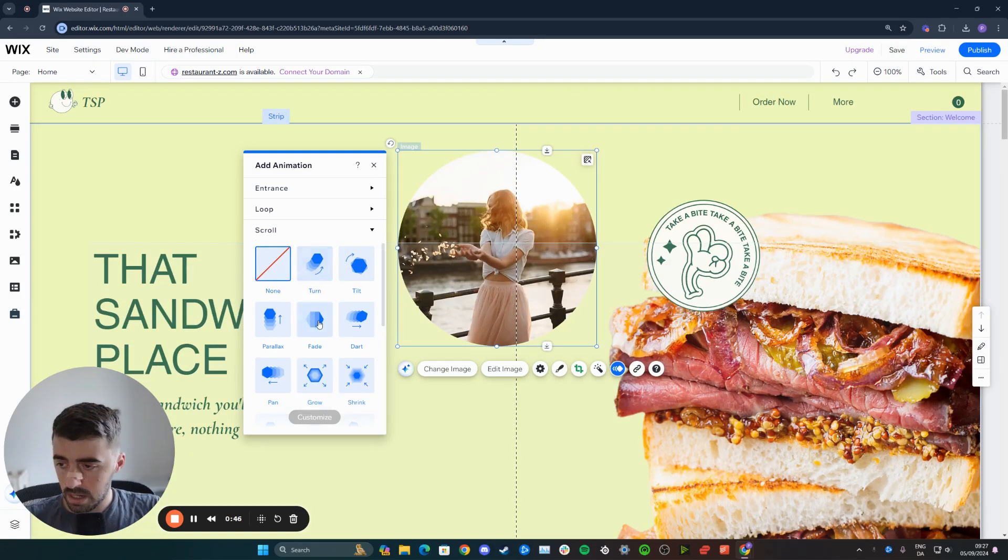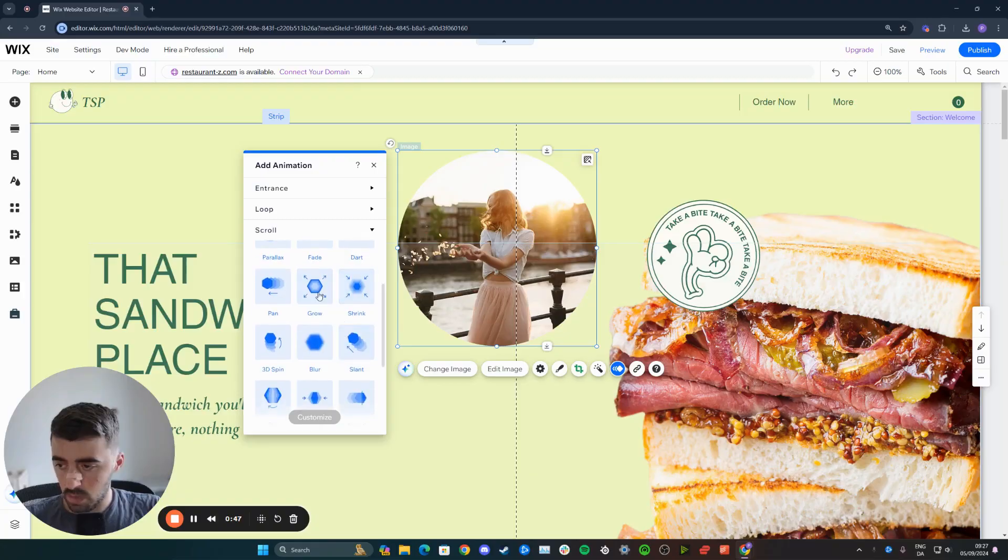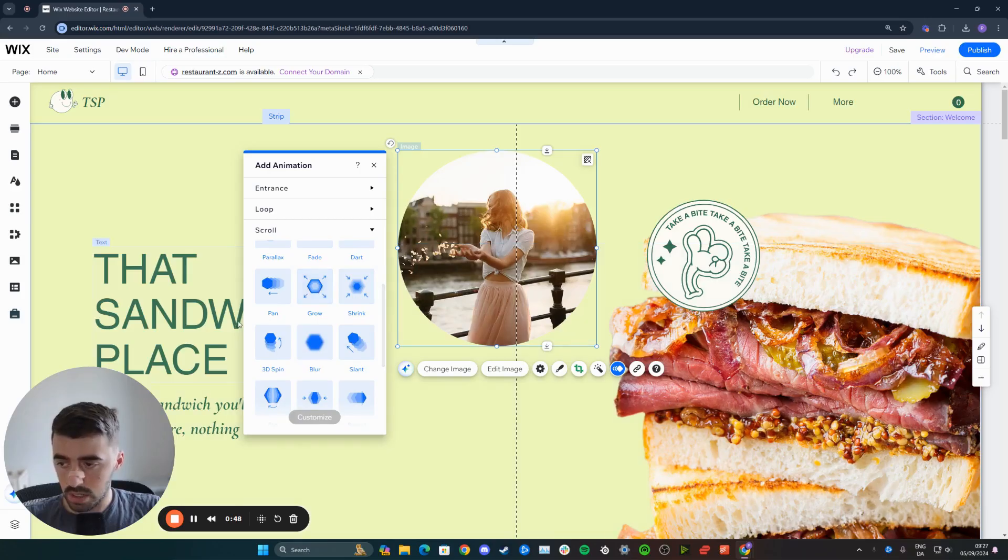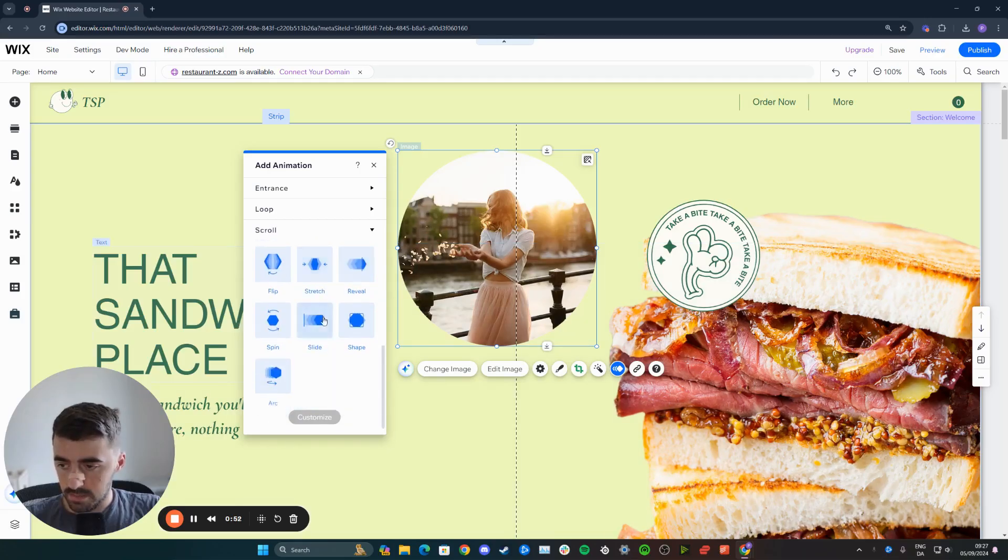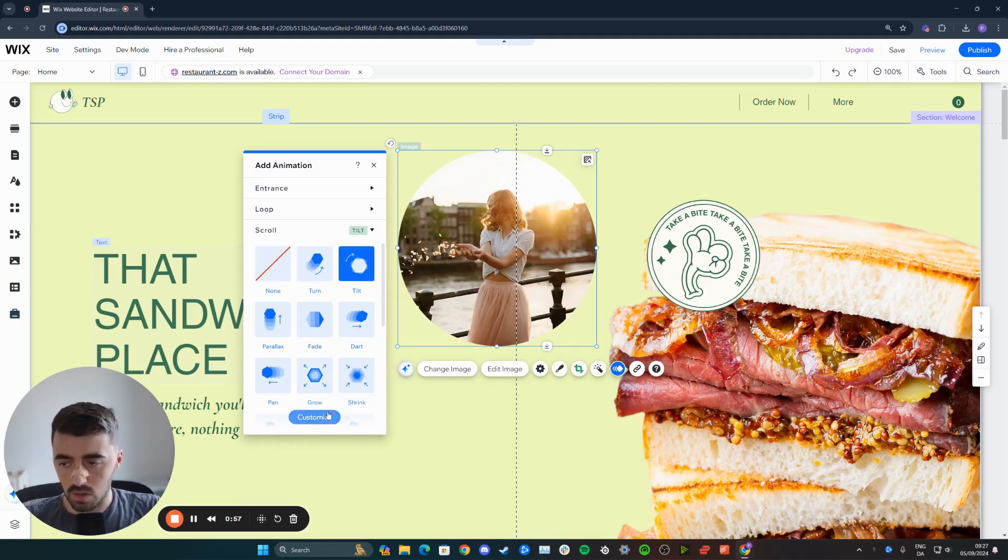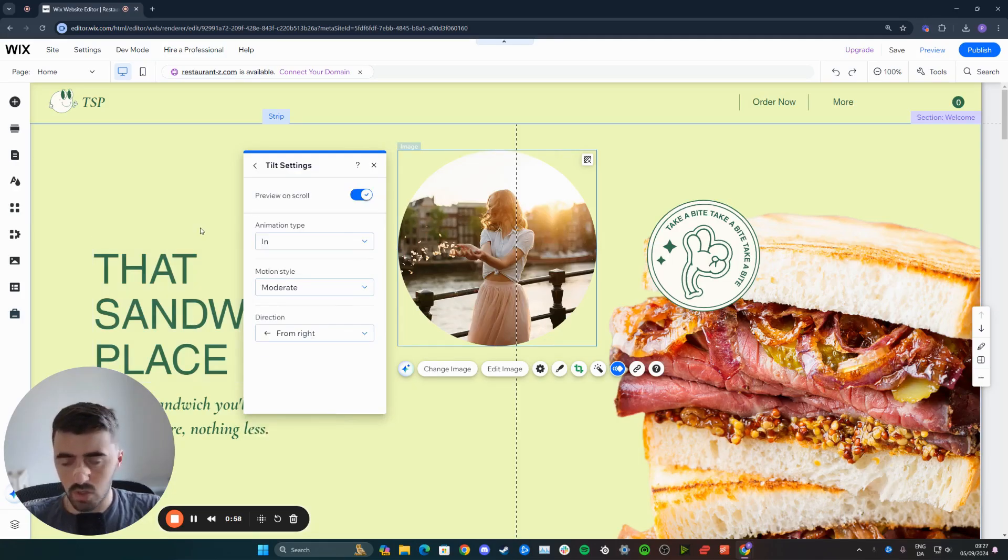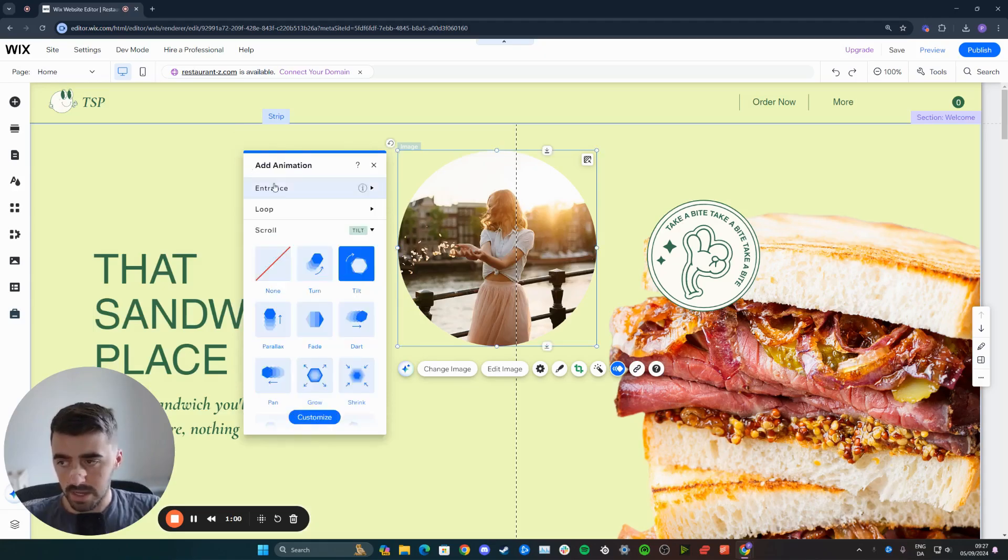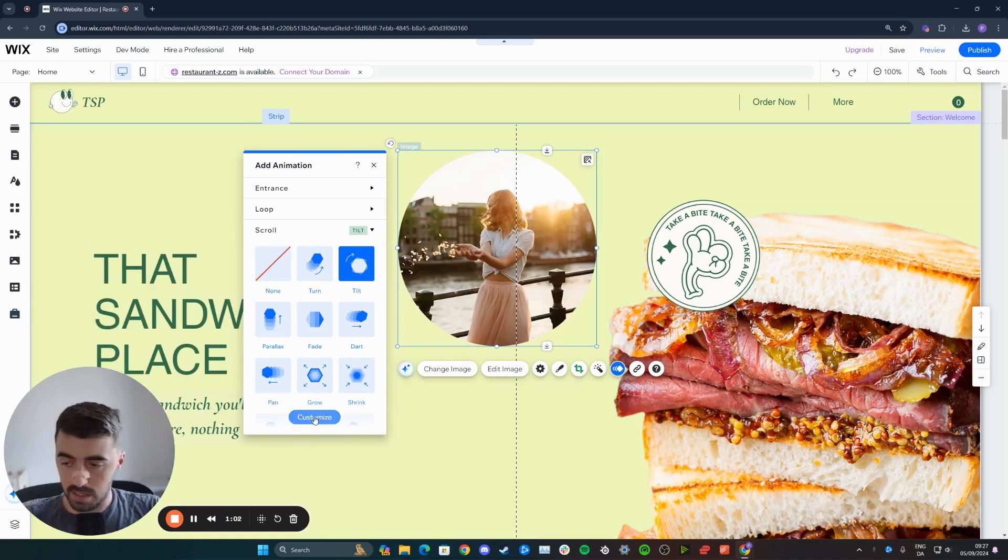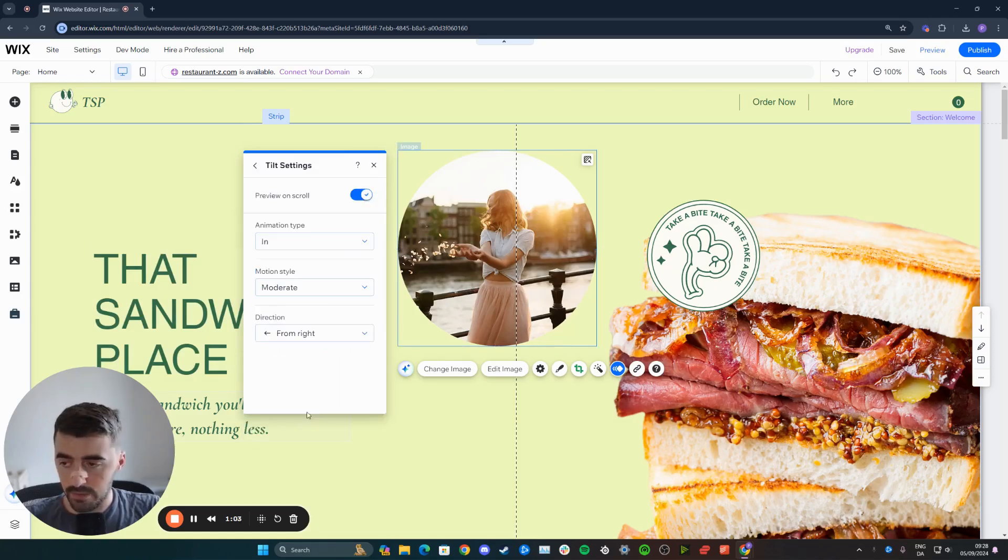So let's suppose that we want the image to, let's see, perhaps tilt. Why not? Make the image tilt on scroll. You can choose from any of them, and also you can customize the animation after by clicking this button here, by the way. This works for every single animation.